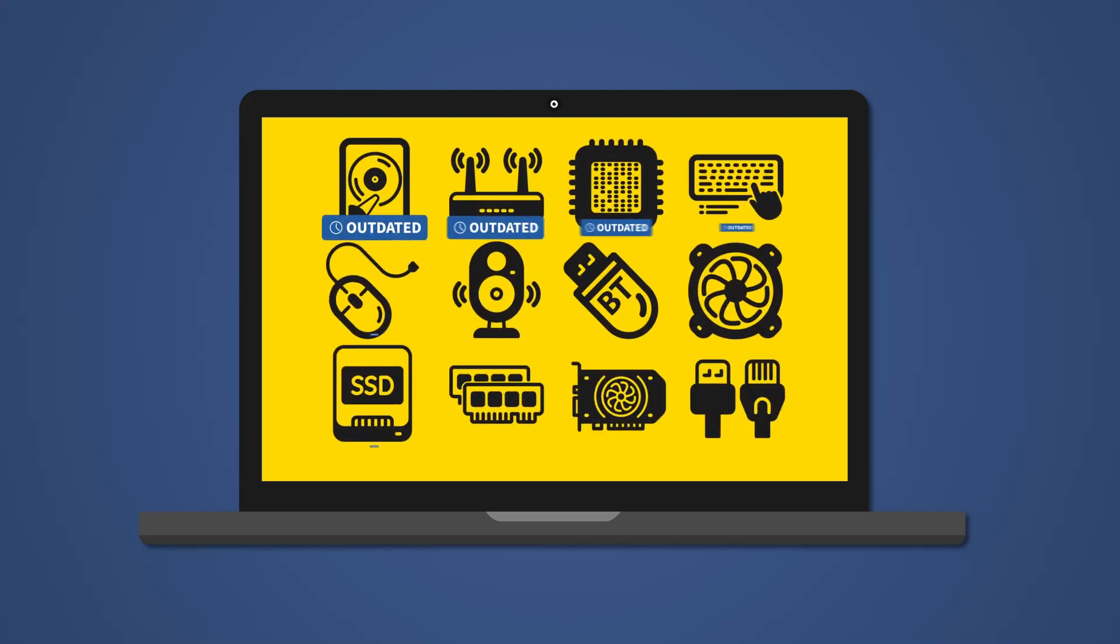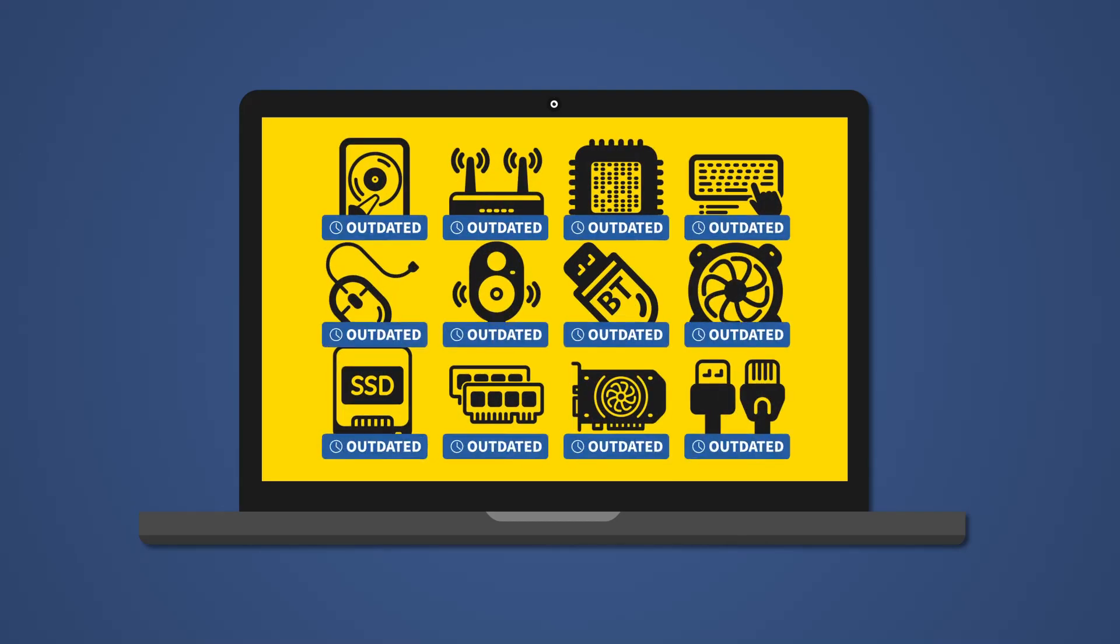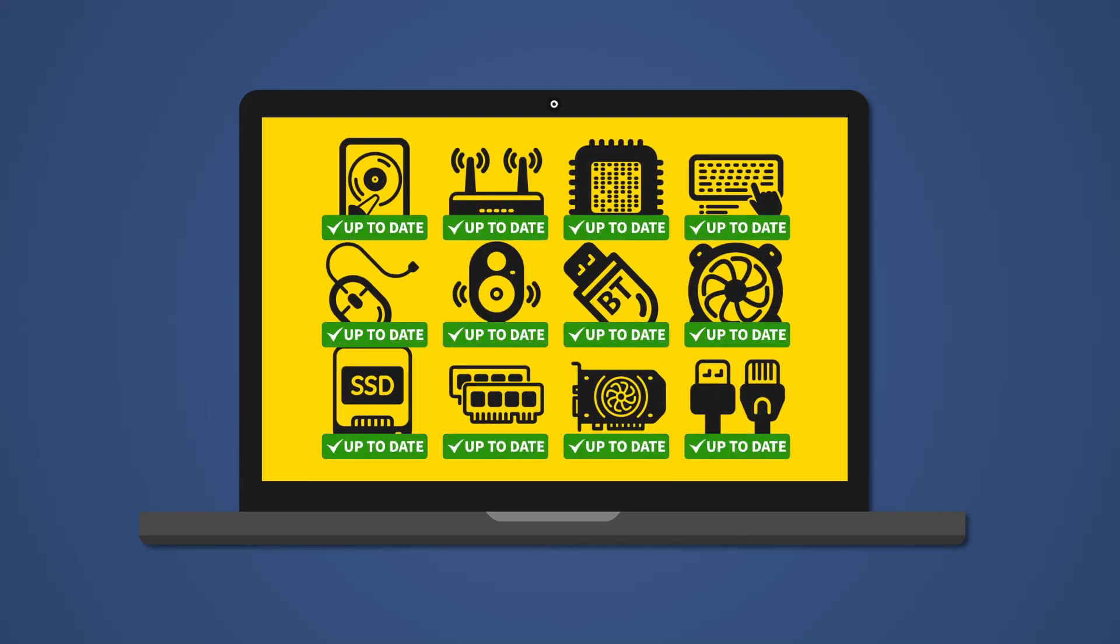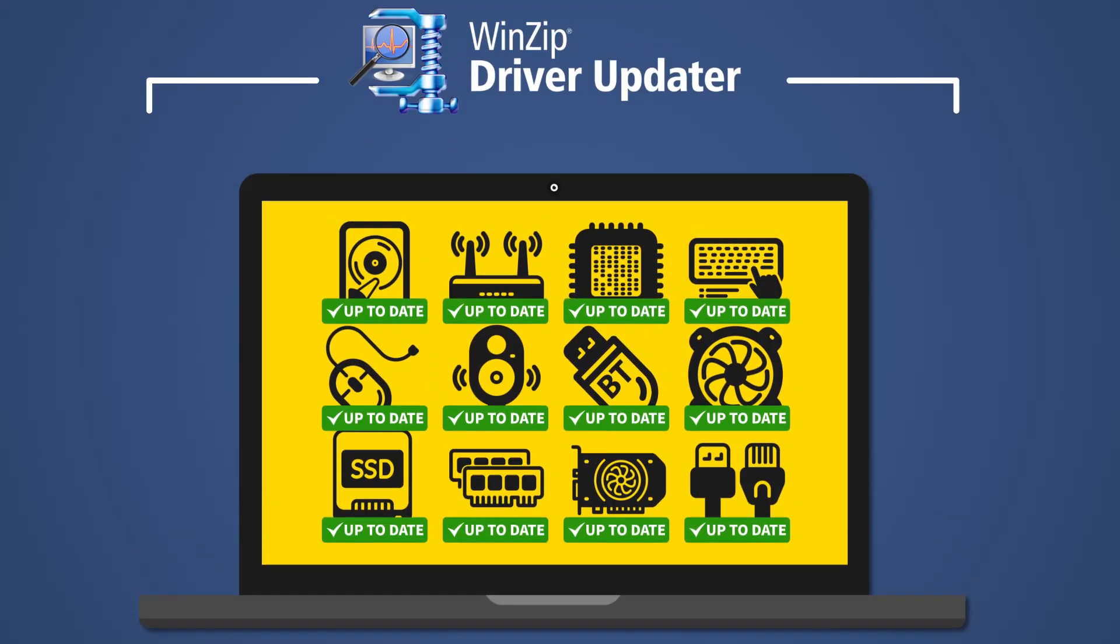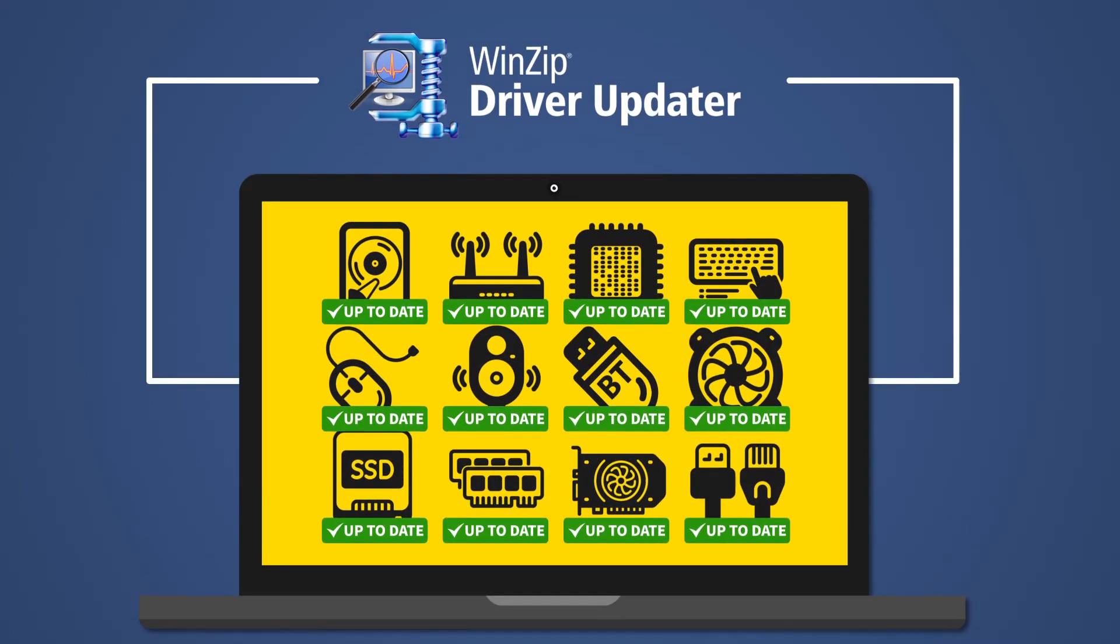So what you need is a tool that checks and updates all your drivers for you at once, from a massive database that includes the vast majority of manufacturers of PC hardware and software, which is exactly what WinZip's Driver Updater does.